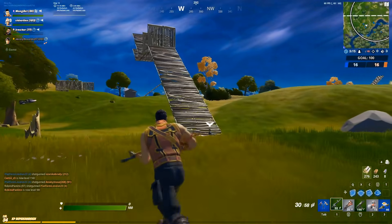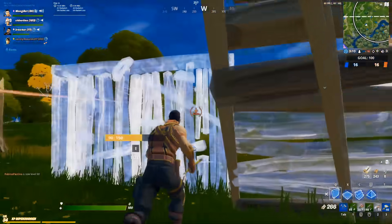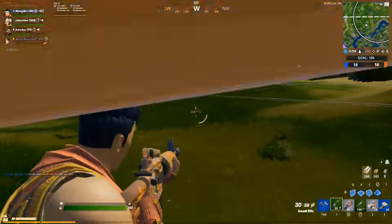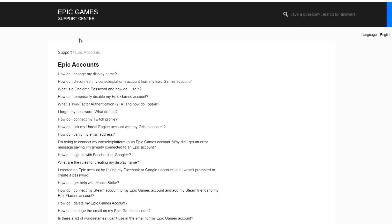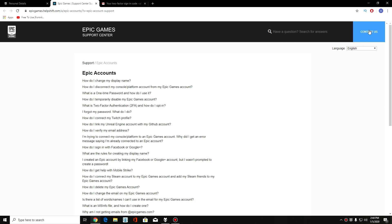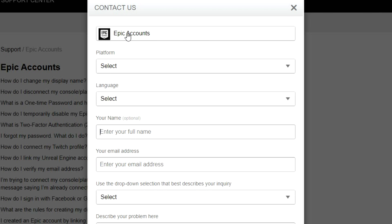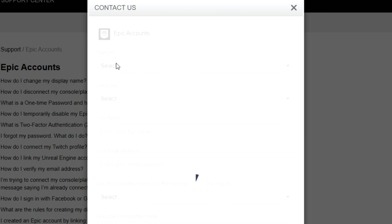The second method is a bit harder and applies when you cannot access your Fortnite account. You're going to go to epicgames.helpshift.com — their support center. I'll leave the link in the description. You do not need to be signed in to visit this page. Click on Contact Us right away. A little window will pop up — click on Epic Accounts, not Fortnite, but Epic Accounts.